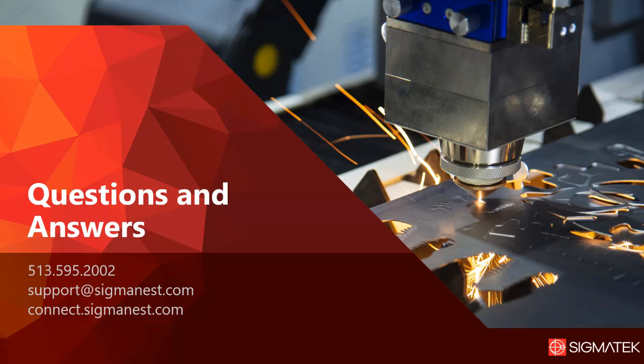If you have any questions, feel free to ask them in the chat now. Our support number is located on the screen, as well as our email and the connect site, so you can get more information through the knowledge base. Thank you all for joining us and have a great day.